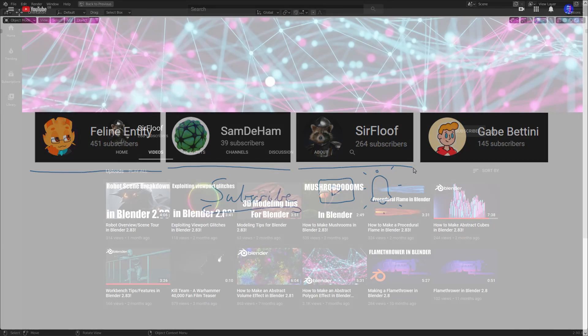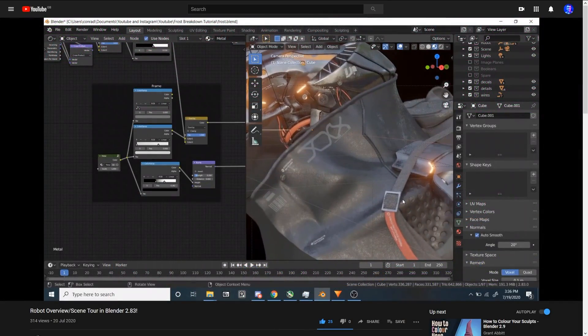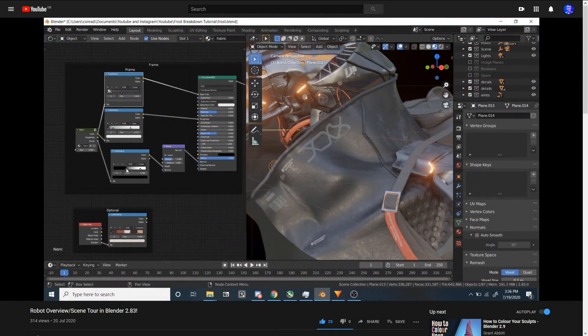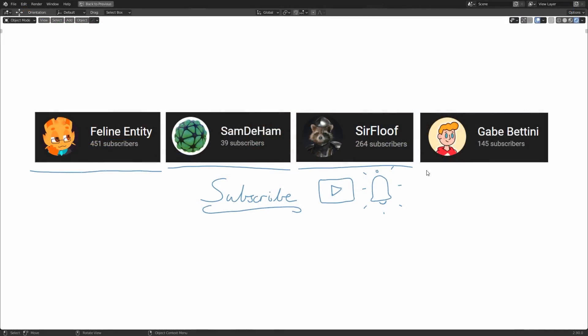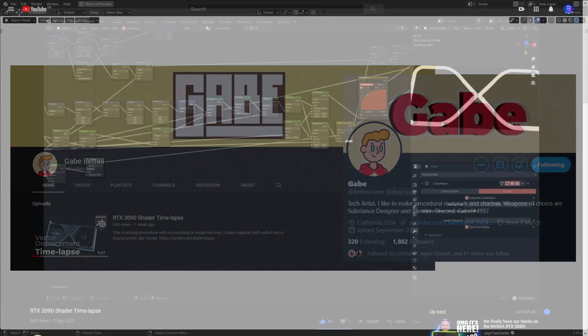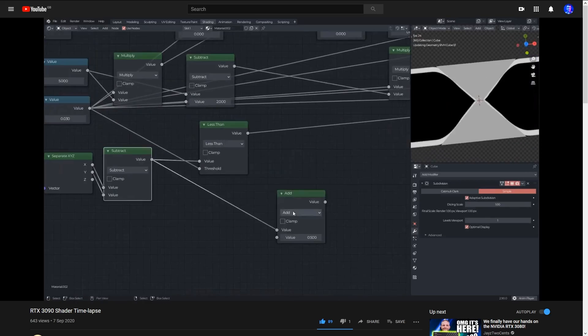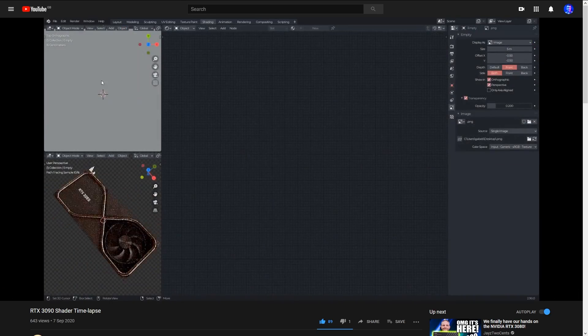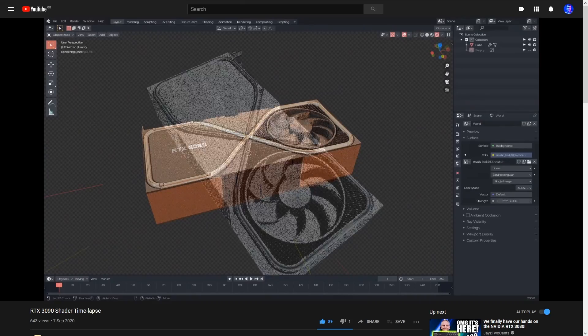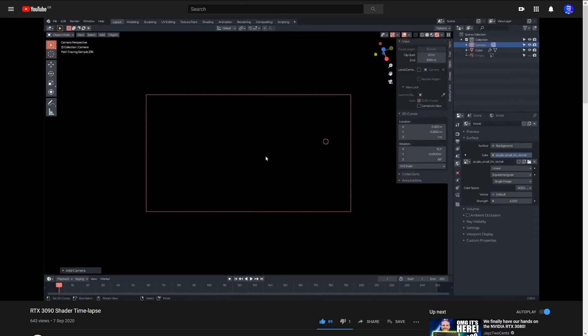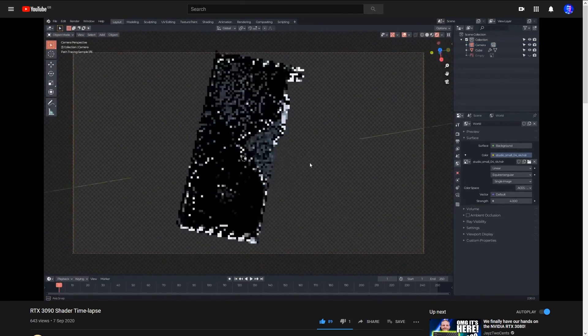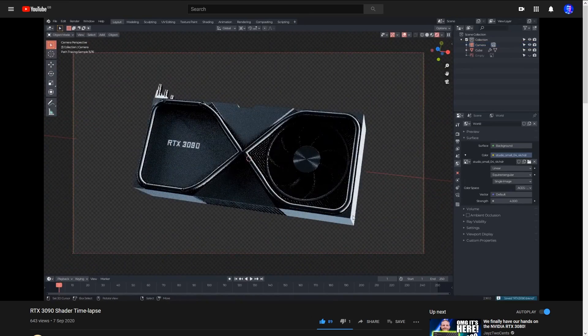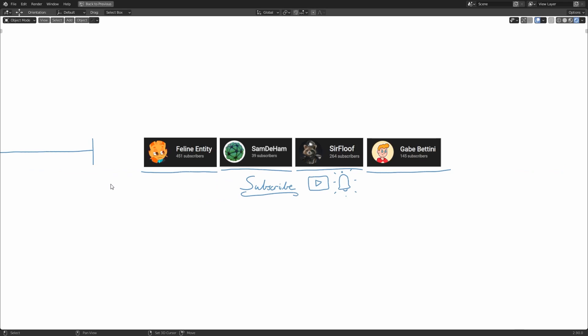And then there's Gabe Bettini. They're a bit of a whiz kid with mathematics and nodes. If you haven't checked their content out already, then you should check them out on Twitter and their YouTube channel. They recently released their first video on YouTube, which is using only vector displacement to make the RTX 3080 GPU. Now, when they originally shared the results, some people thought they were faking it and that they had only modeled the GPU. But no, it's all done via nodes. And if you want to see the amazing process behind that, then you should check out their timelapse. So yeah, that's the shout outs for this video.